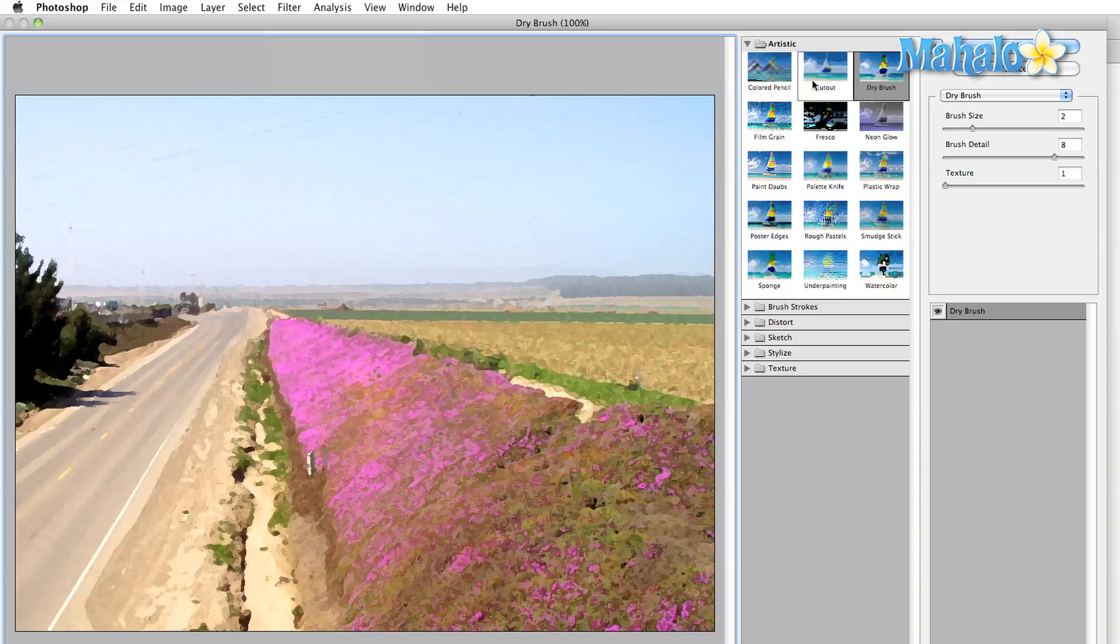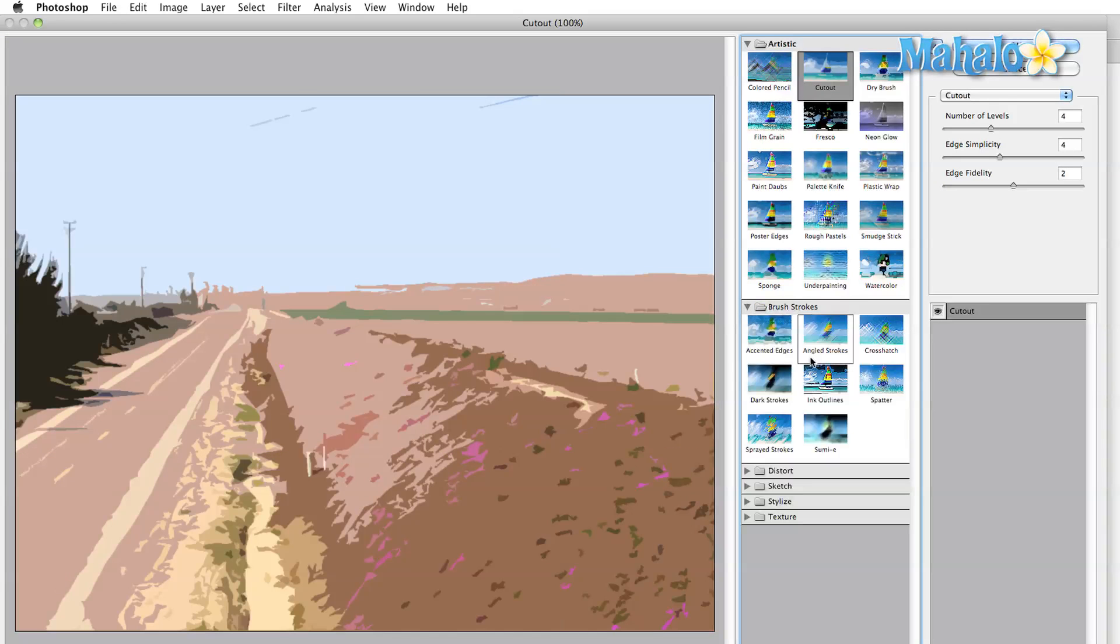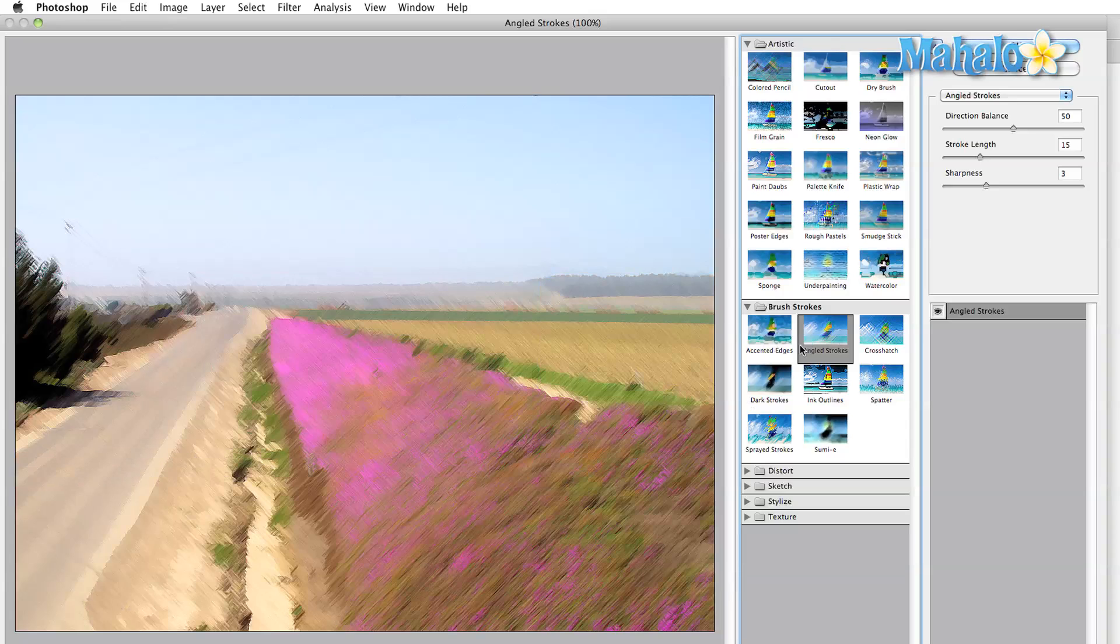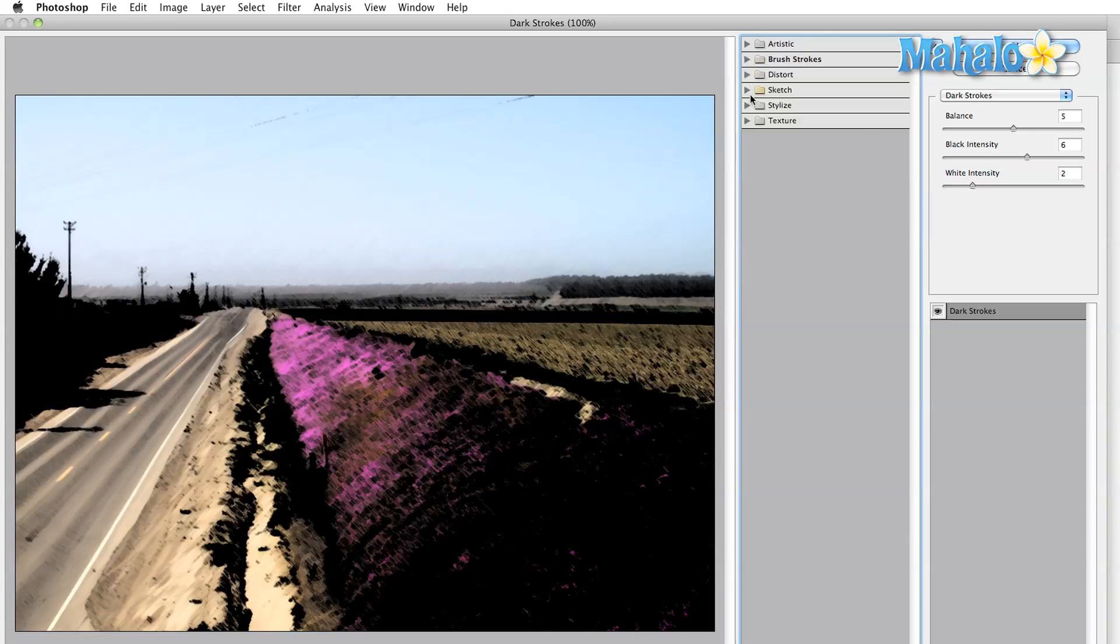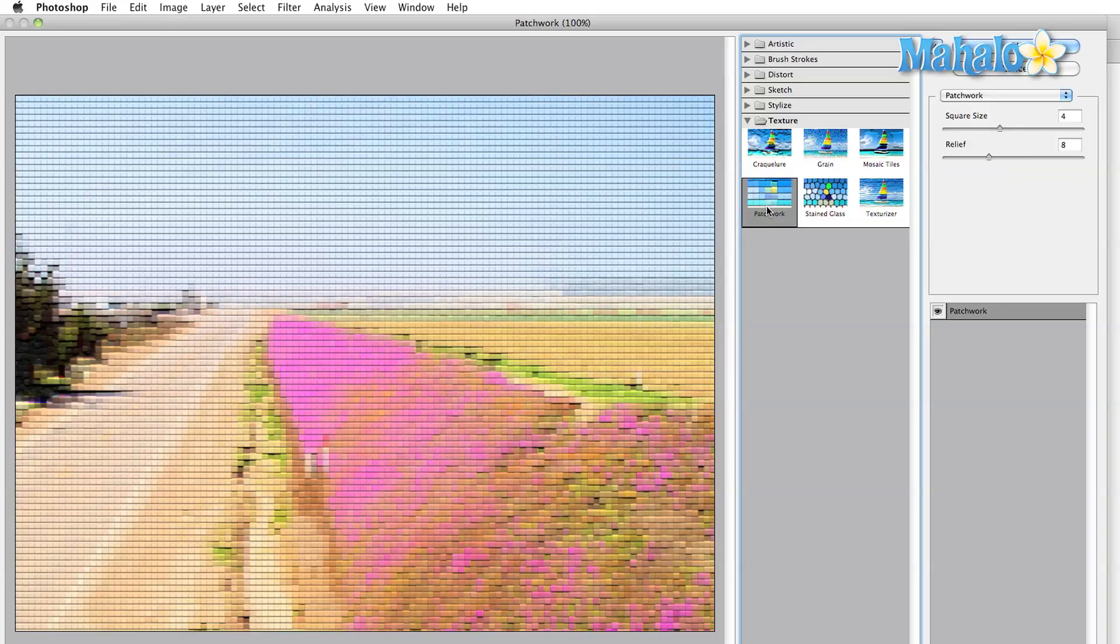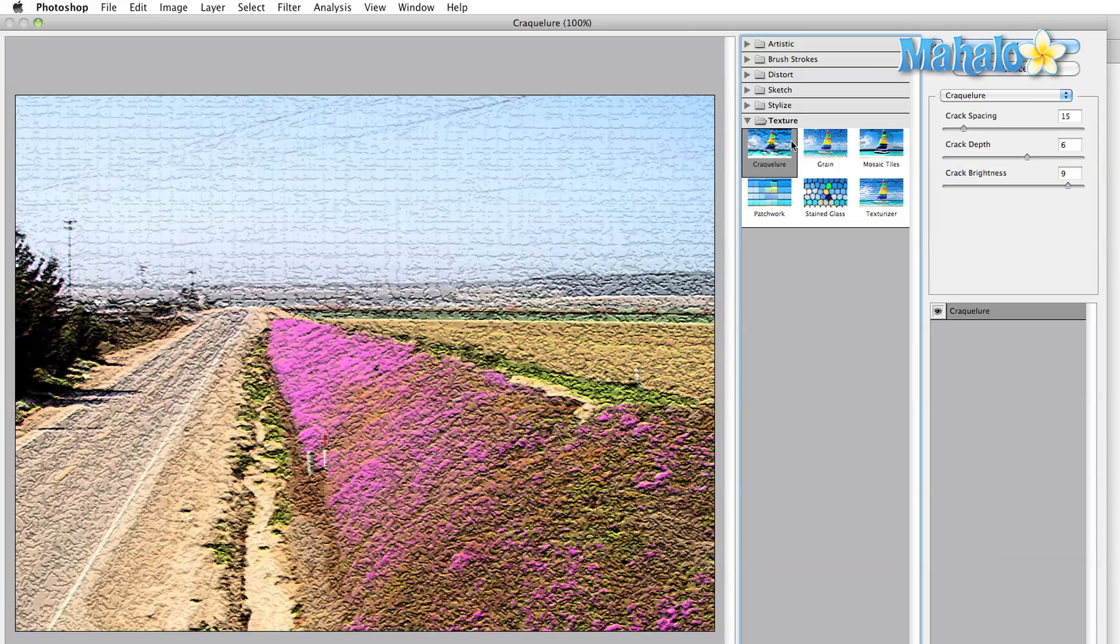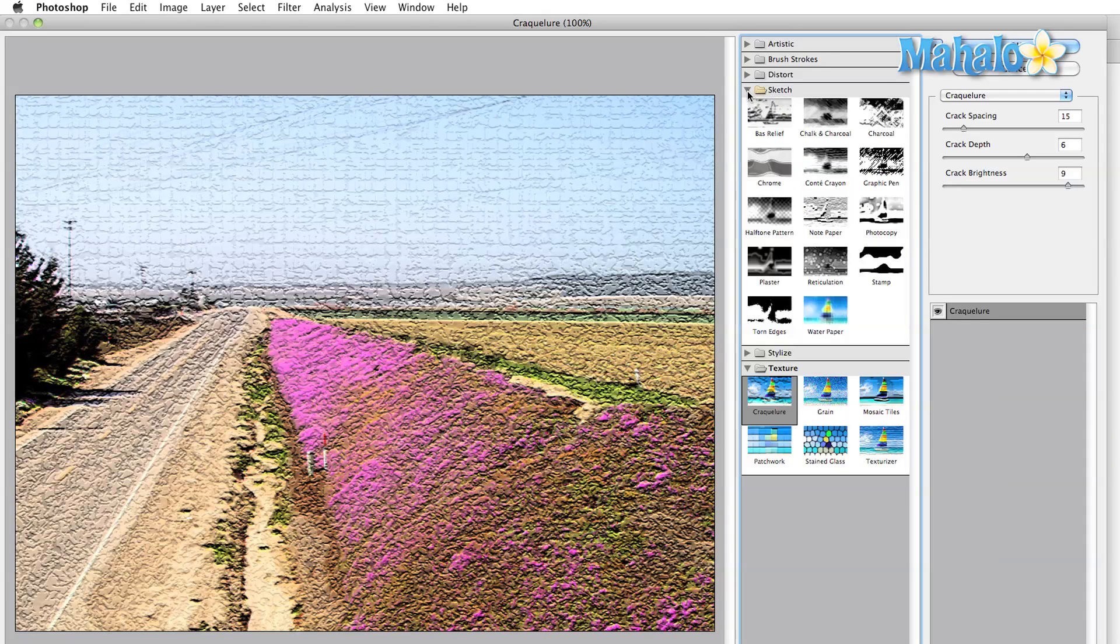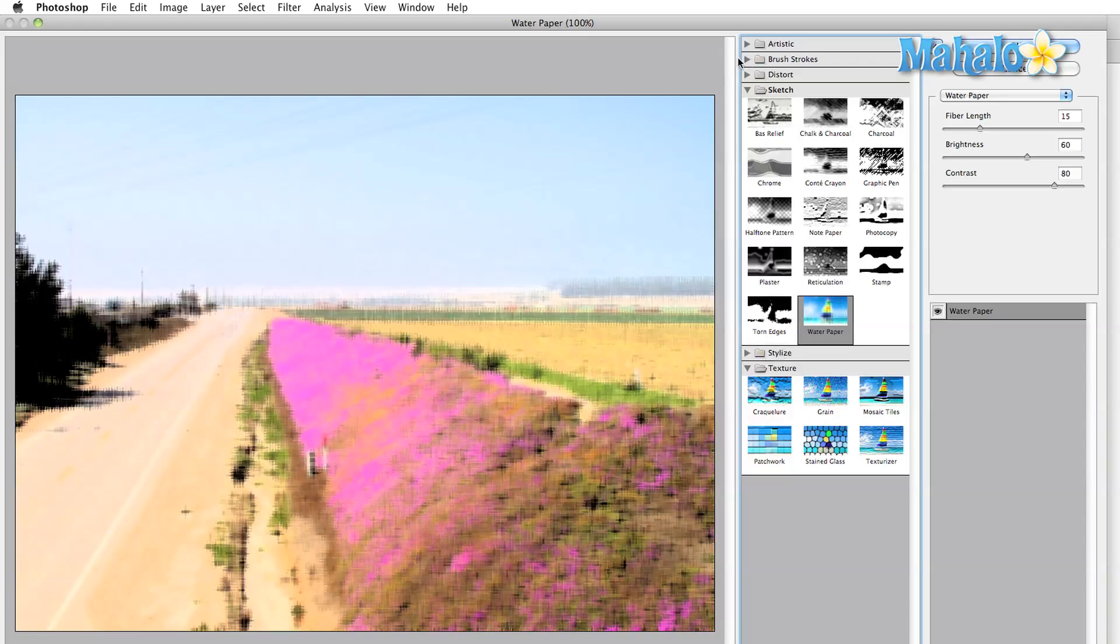If you select any one of the categories, a visual reference will open showcasing each of the options available. The options are represented by a small thumbnail of a sailboat in the style that the filter will provide. This should give you a basic understanding of what to expect when you select the filter for your own image. Pick one of the presets here and then your image is instantly transformed using the default settings of the filter that you've chosen.